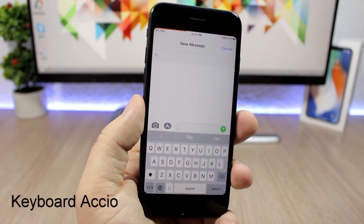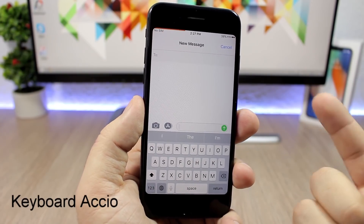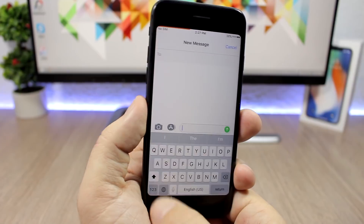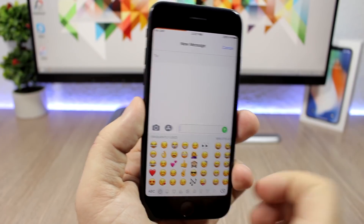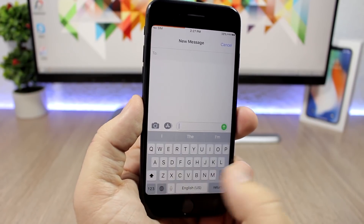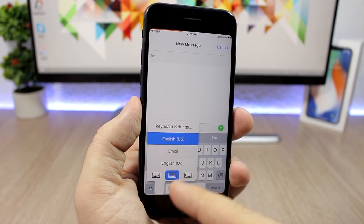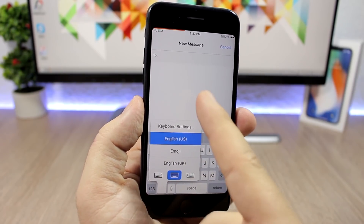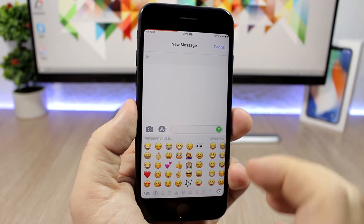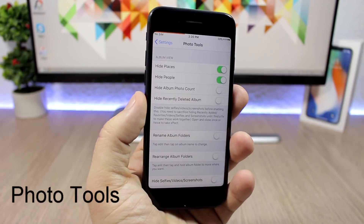Battery Accio allows you to quickly switch between your primary keyboard and your second one by simply tapping the button — it sends you to the second keyboard you have set. If you want to access other keyboards, tap and hold the button. With this tweak installed, to go to the second keyboard all you have to do is press the button once.